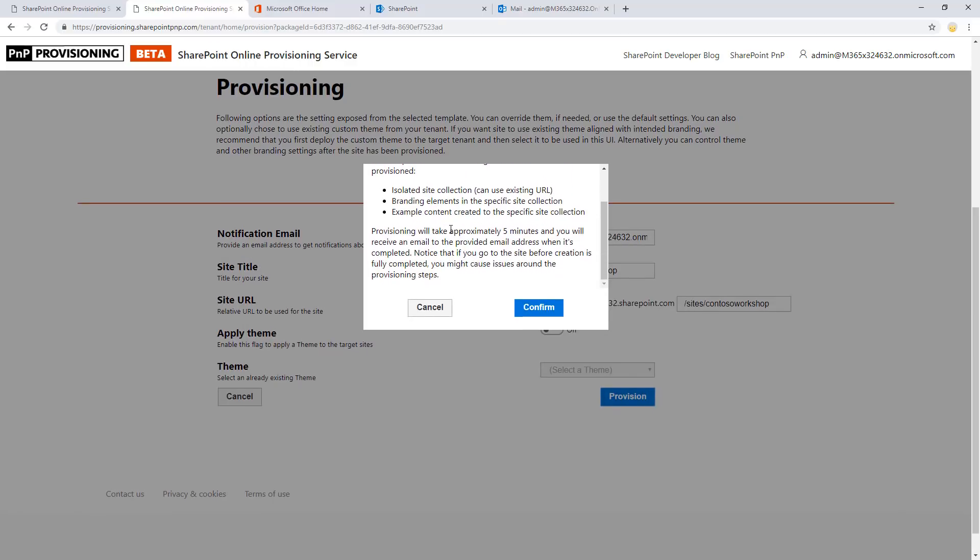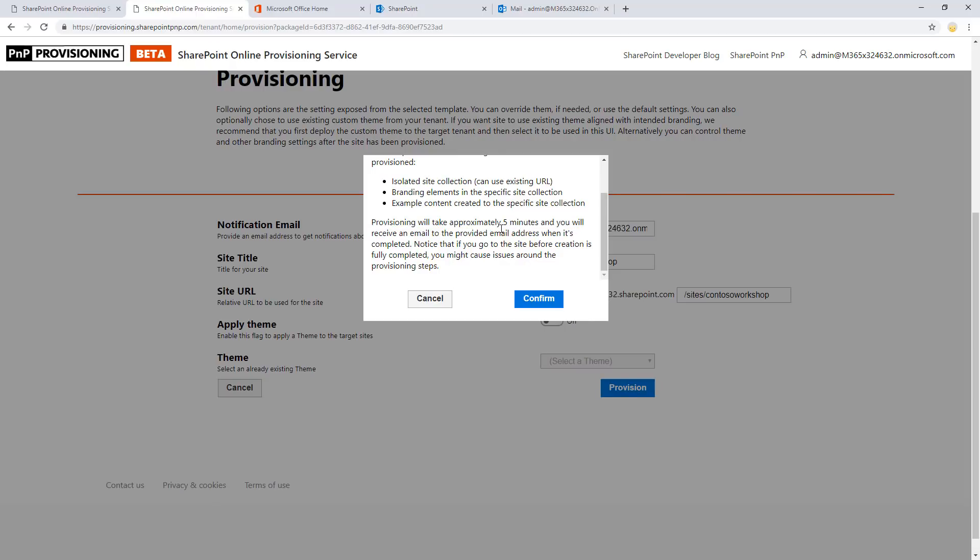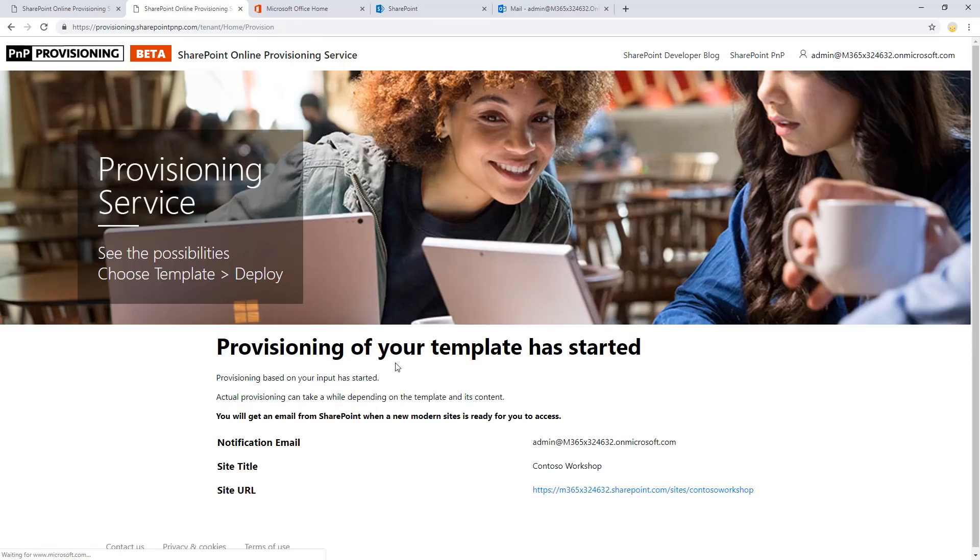We're going to get confirmed on what's actually going to happen. In this case, the template takes approximately five minutes to complete the provisioning, and there will be an email sent to the email address when that's happening. So let me click confirm. And we get a confirmation that the request to provision a site has been recorded.